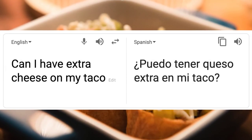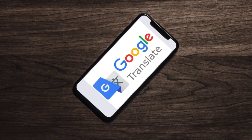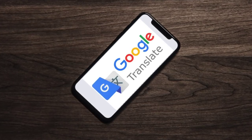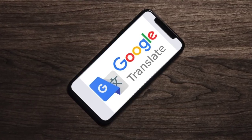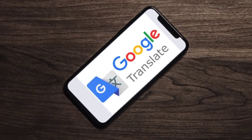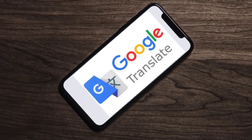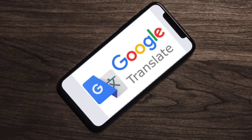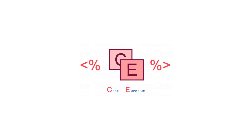Google Translate has quite the eclectic set of applications, but have you ever wondered how does it translate stuff? How is that all working? We're going to answer these questions today. Techie or non-techie, I'm going to make sure you all follow along and learn something interesting in the end. This is Code Emporium, and with that, let's get started.